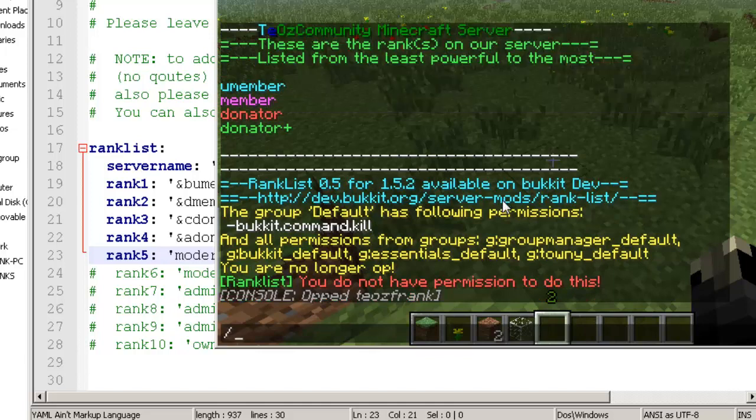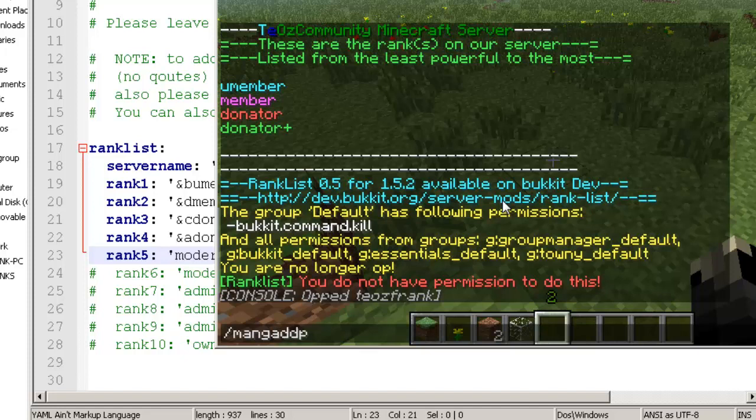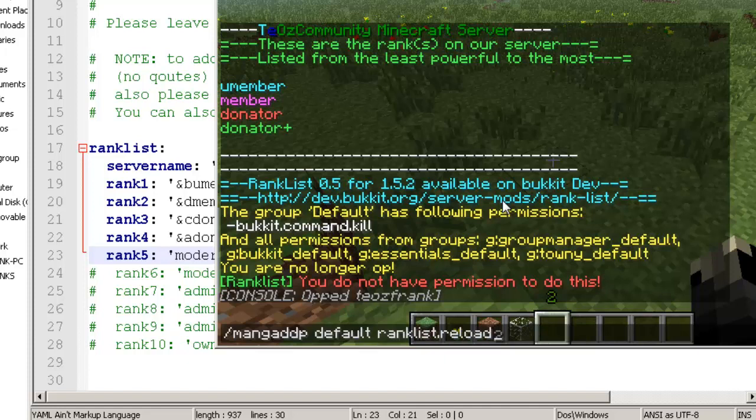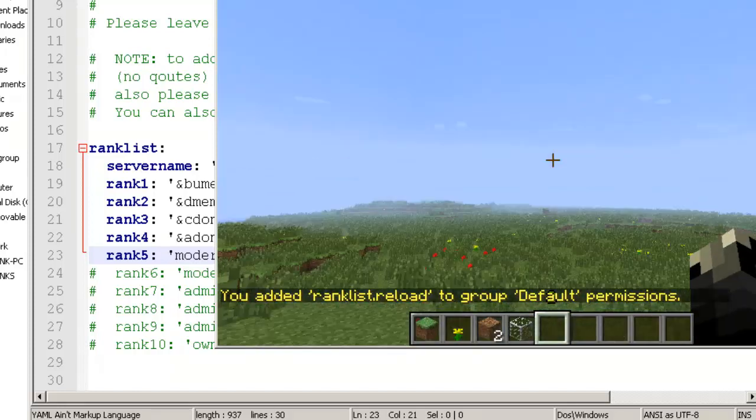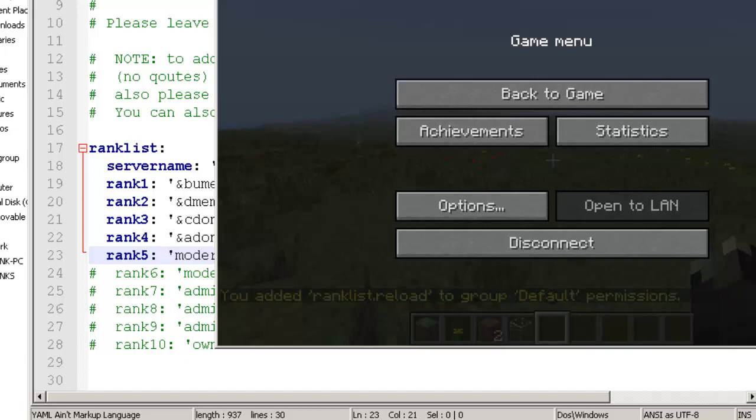I just op myself again to add the permission. In Group Manager it's manage add P, default is the group you want. You could have admin, moderator, or owner, just make sure you add it to that group only. The permission is ranklist.reload. I'll add that in the description on Bukkit. I've added the permission now.